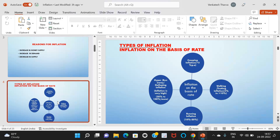Types of inflation — on the basis of rate — include: creeping inflation, walking or trotting inflation, running inflation, and hyperinflation or runaway or galloping inflation. In creeping inflation, prices rise at a very slow rate of less than three percent, like a creeper. It is regarded as safe and essential for economic growth. Walking or trotting inflation occurs when prices rise moderately at the rate of three to seven percent, or less than ten percent.